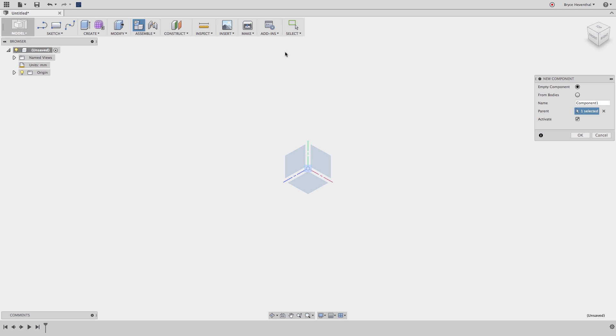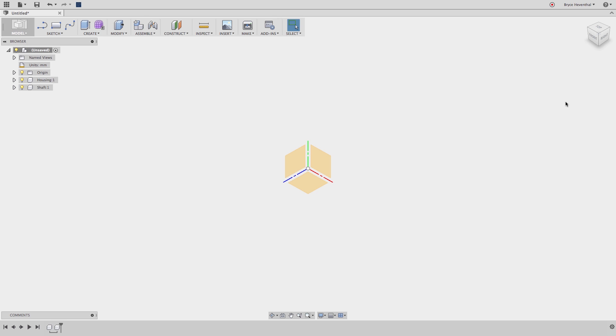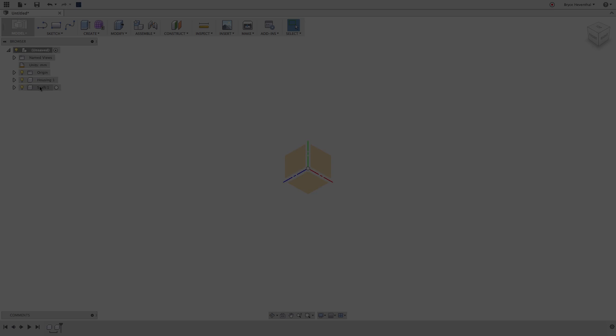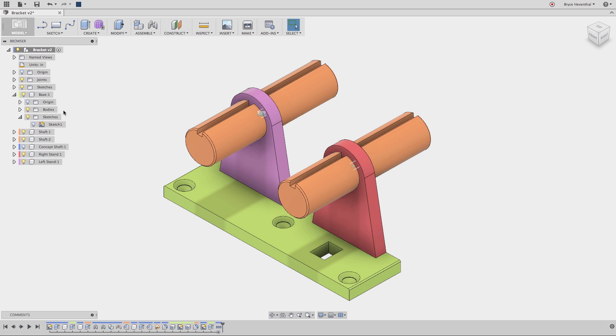Traditionally, I would spend a lot of time planning assemblies, making sure each part was a different file. But in Fusion 360, I can either stick with this workflow or go to a more flexible approach of starting a design then turning bodies into components when convenient in the design process.